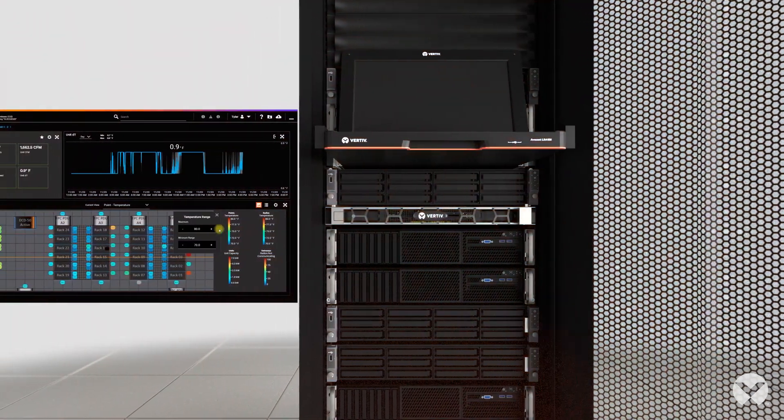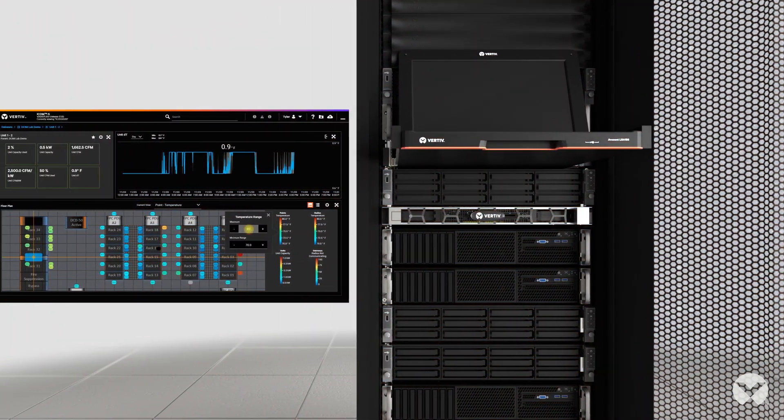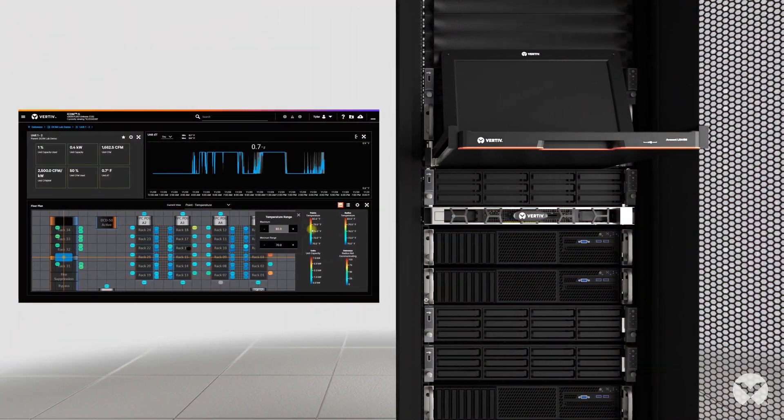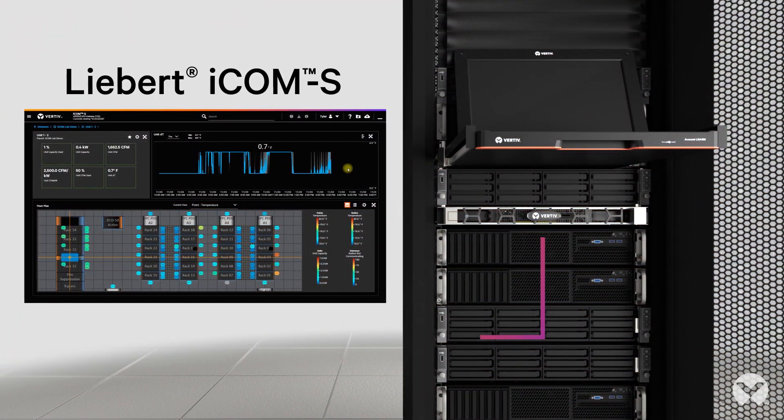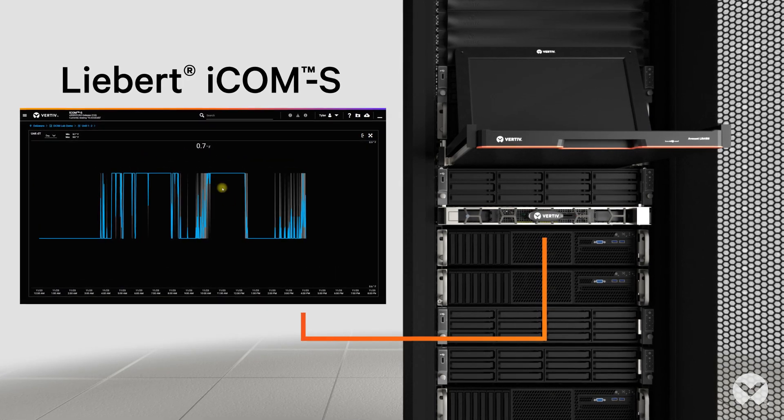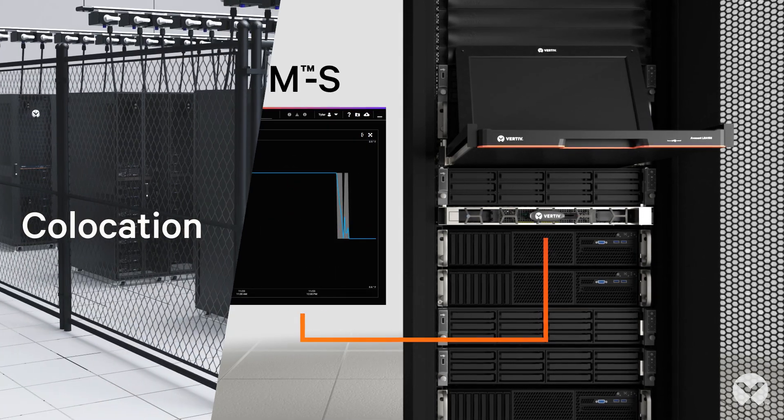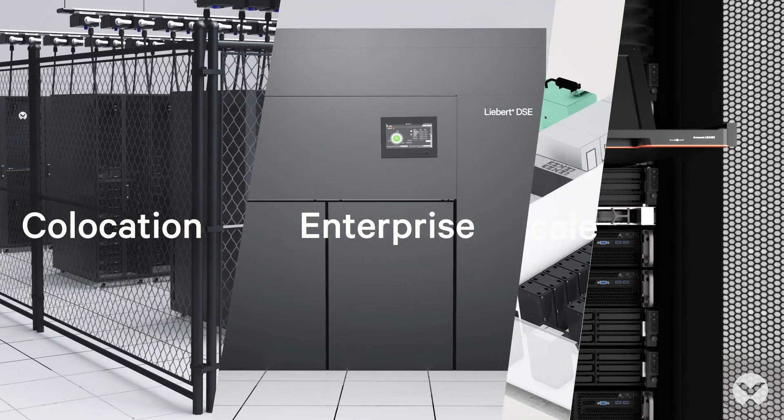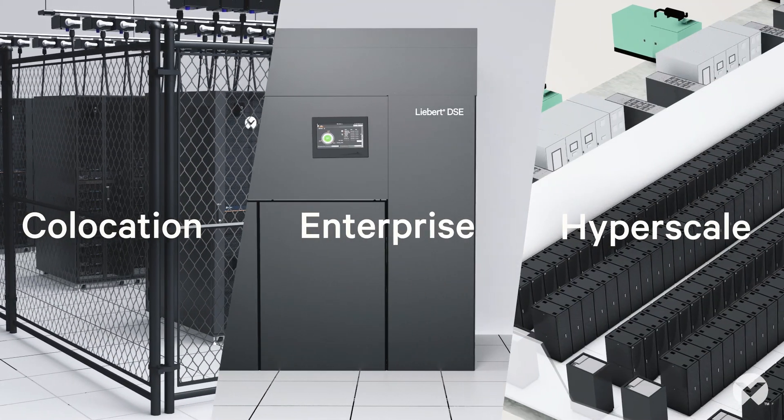Enter Liebert ICOM-S, Advanced Thermal Monitoring and Control Software from Vertiv. Whether you're running a colo, enterprise, or hyperscale facility,